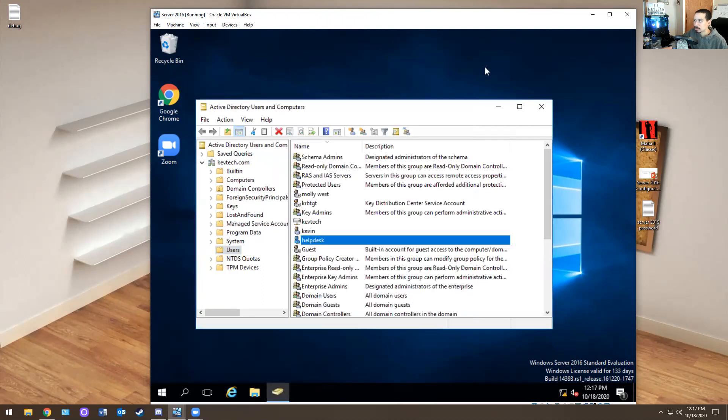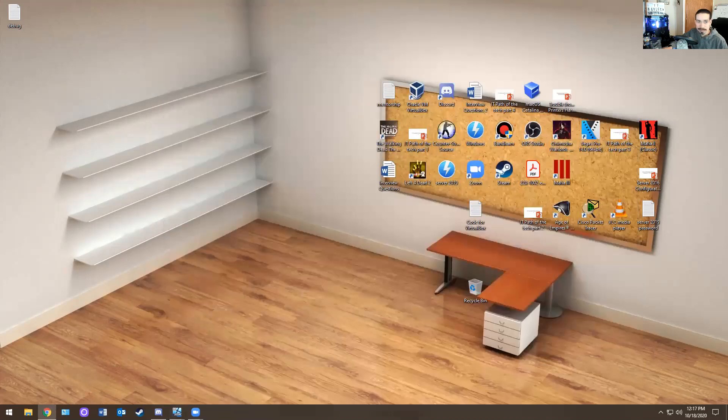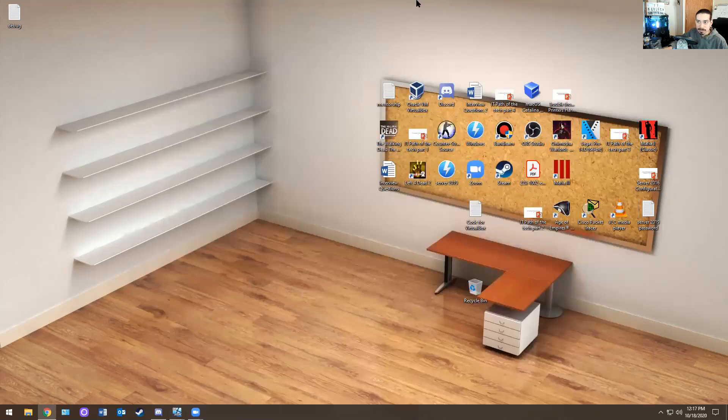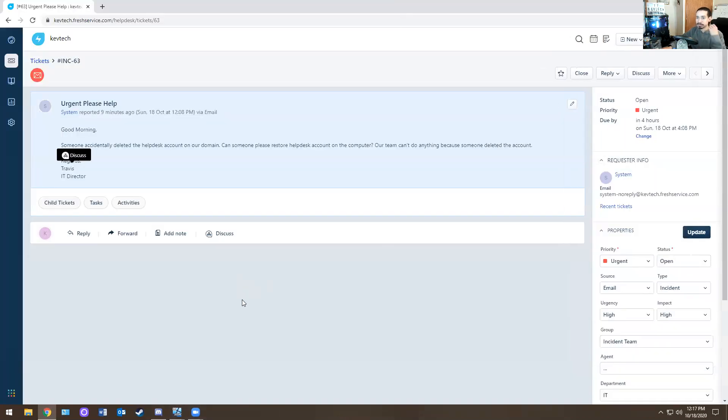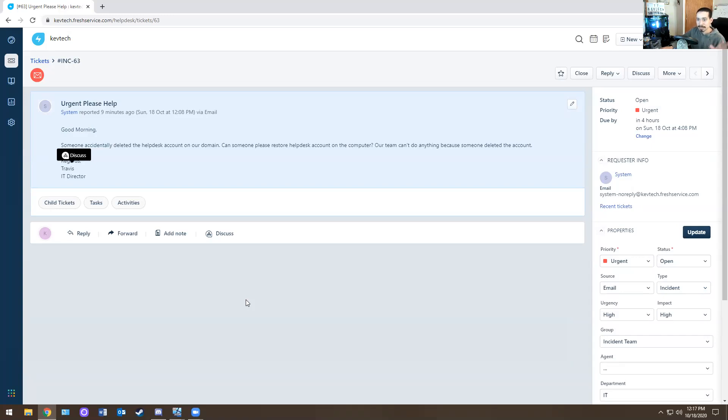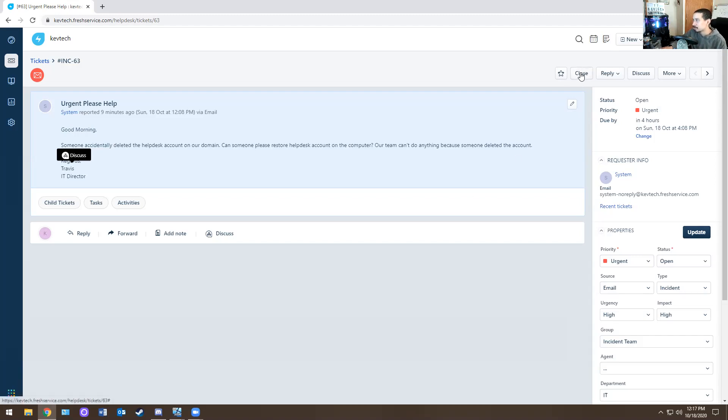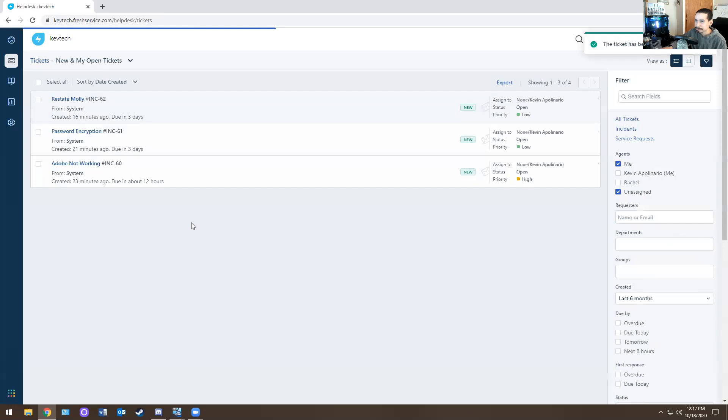So then when you close out of this and you go back to active directory users and computers, it's right there. Helpdesk is right there. So then I'll call Travis. Let me just minimize this. I'm like, Hey Travis, can you tell me to check the domain controller again? It should be there right now. I just restored it. It should be there now. So you should be good with this. And then yeah, it's working now. Thank you, Kevin. I'll close out the ticket.